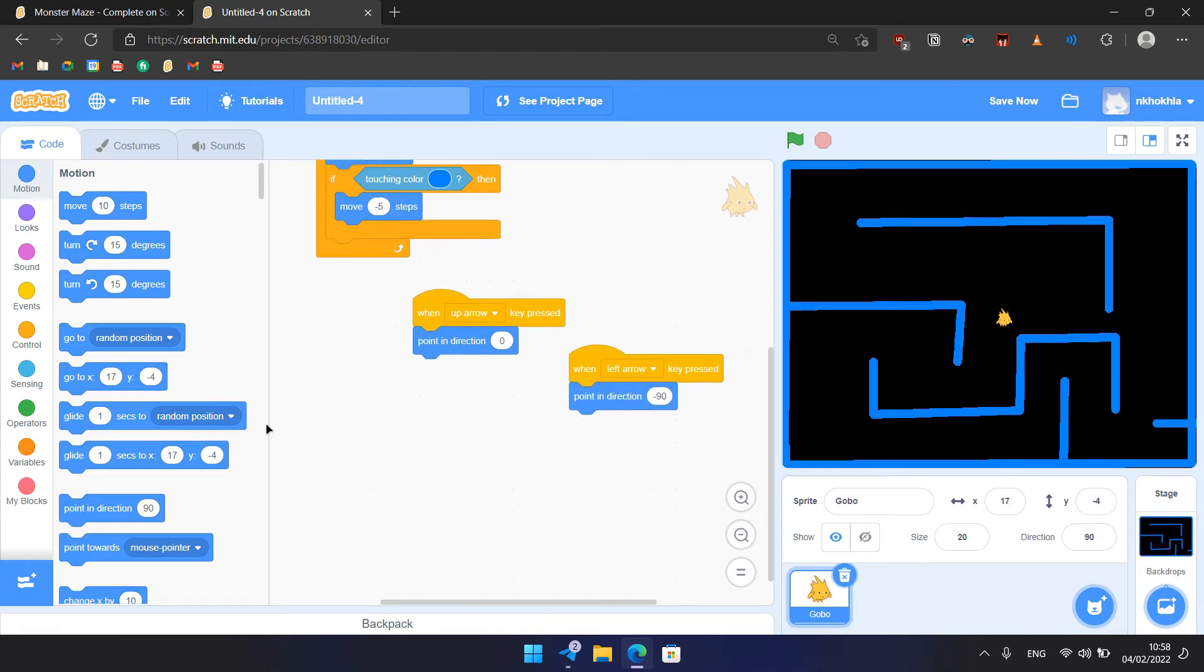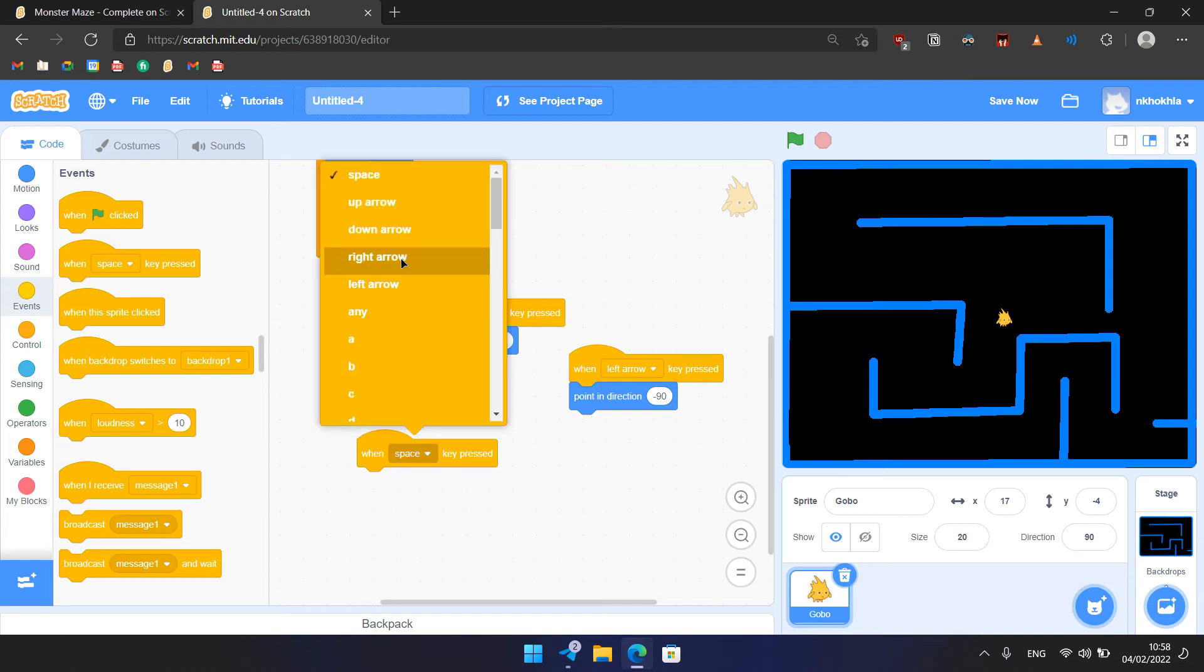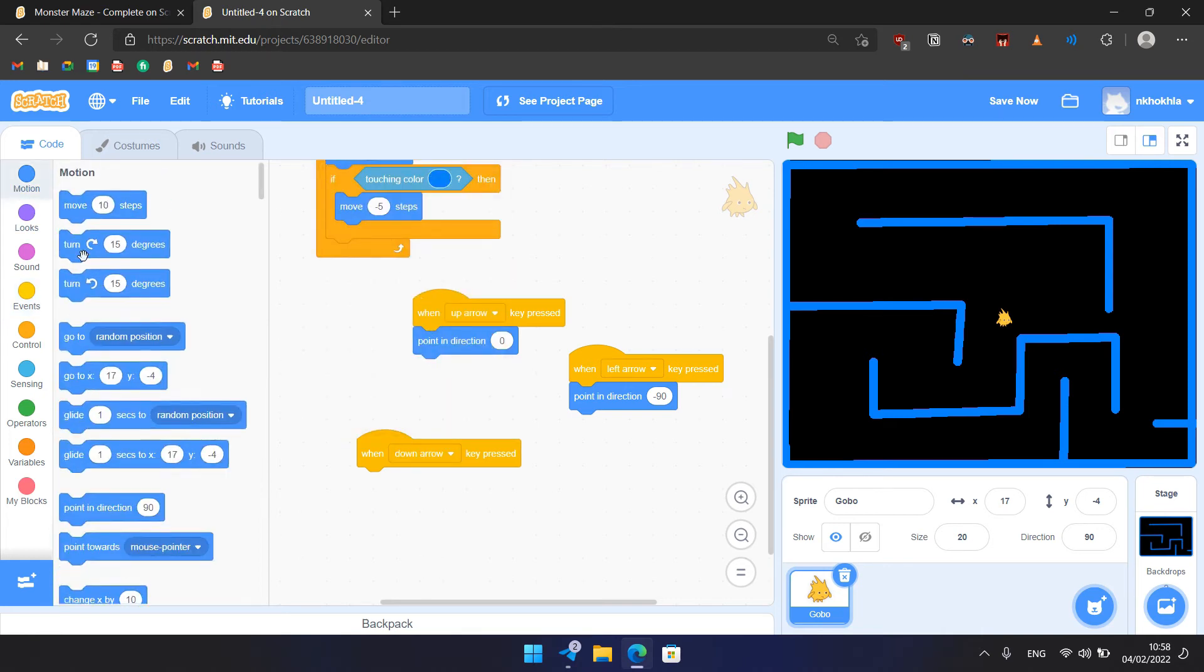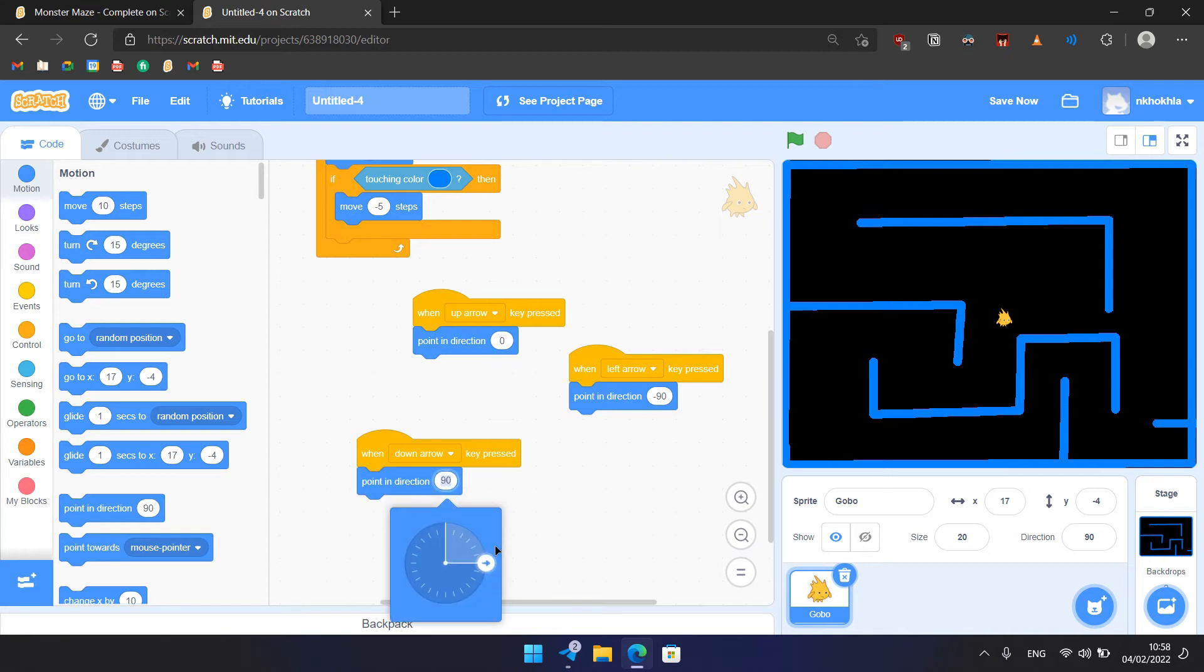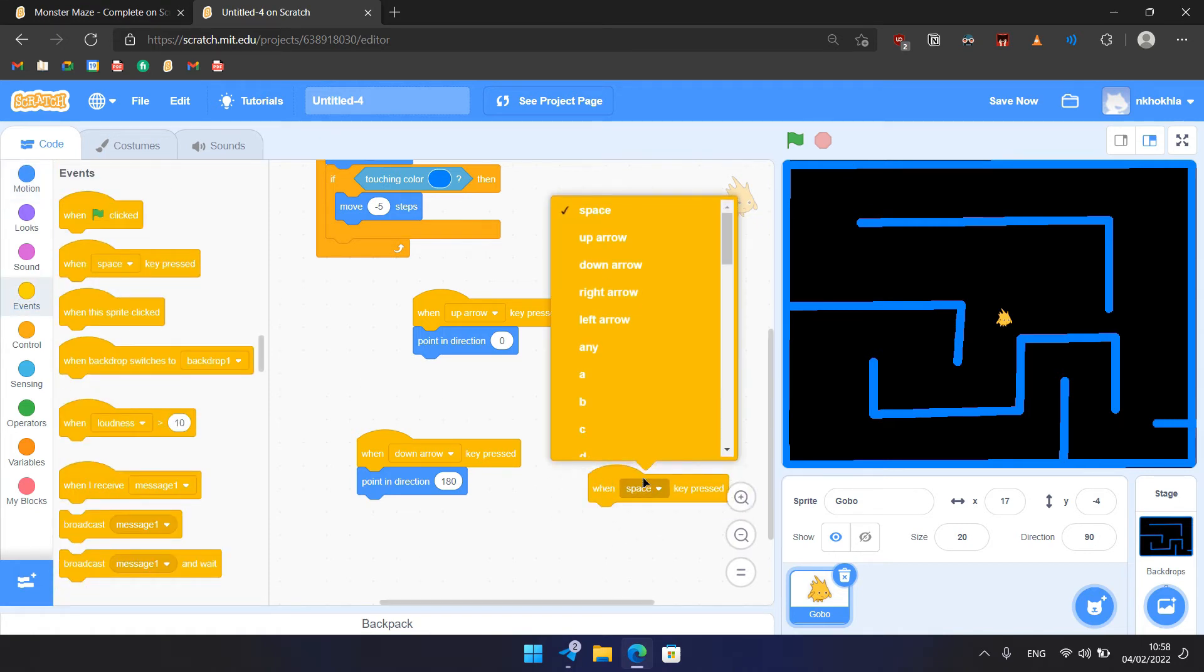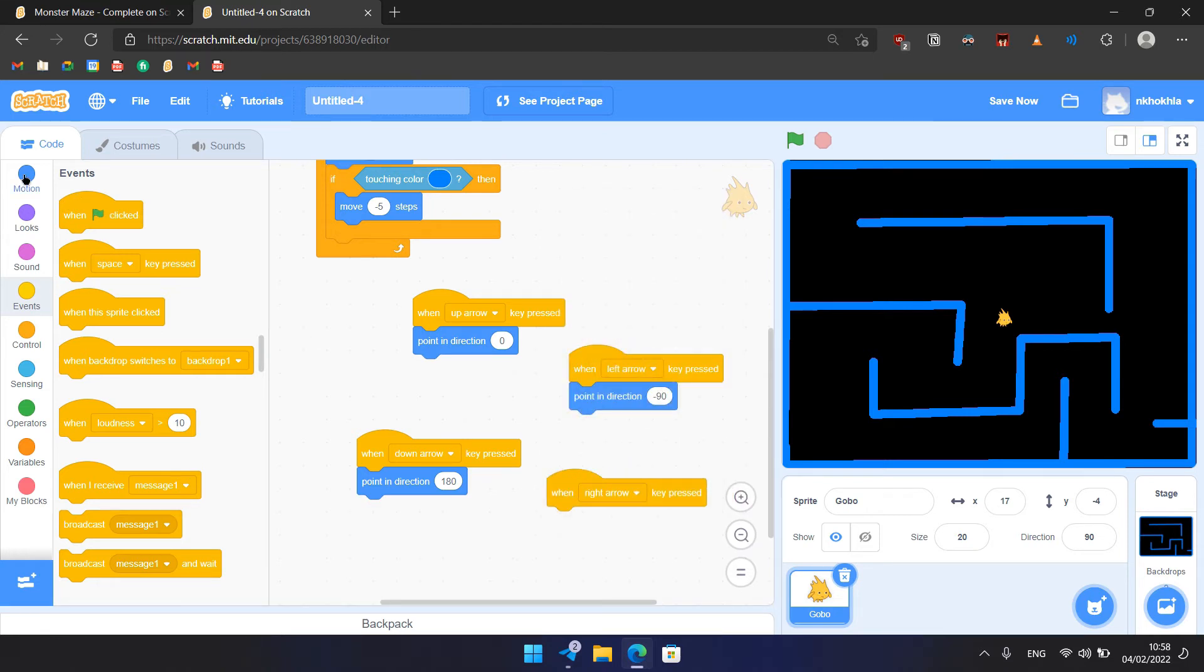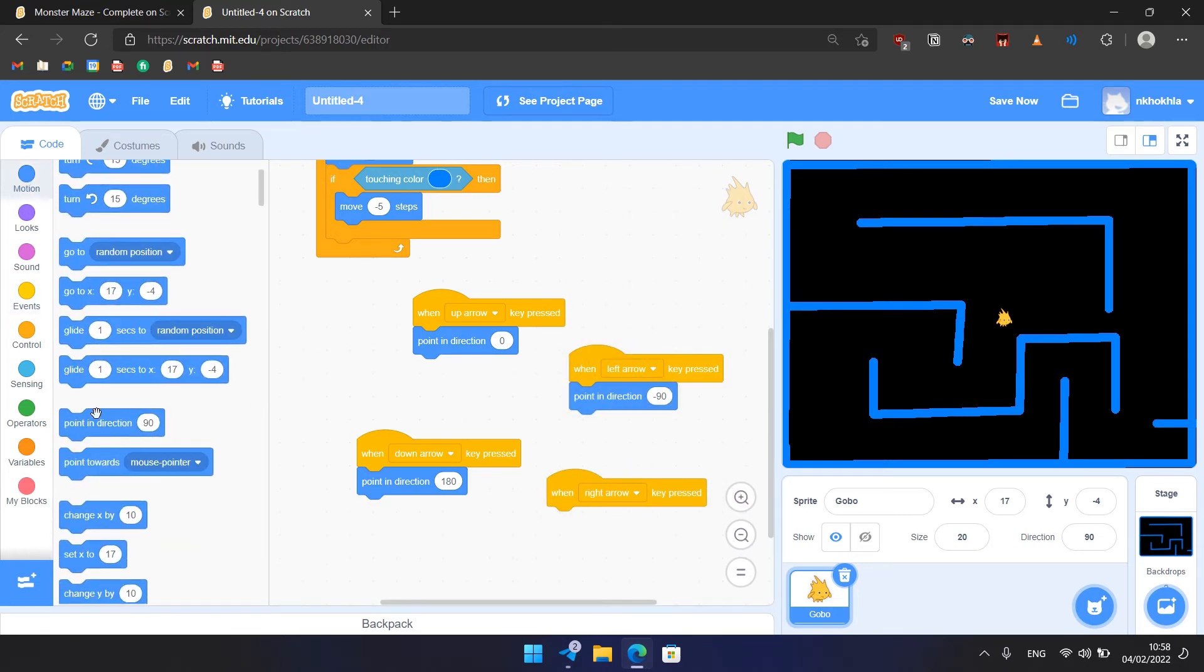Then, down arrow - we need to set the direction, and the direction would be down direction, and it is 180, like that. So you can see, it's moving downwards. And then the last one is when the right arrow is clicked, this key is pressed. We point in direction, and the direction would be now 90, like that.